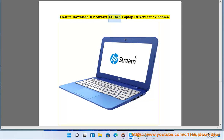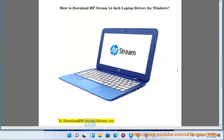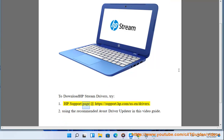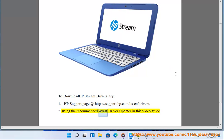How to download HP Stream 14 inch laptop drivers for Windows. To download HP Stream drivers, try: 1. HP support page at https://support.hp.com/us-en/drivers. 2. Using the recommended Avast driver updater in this video guide.